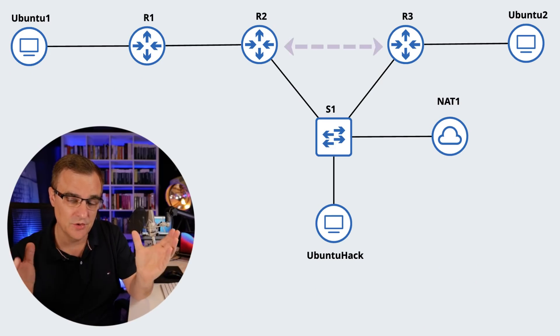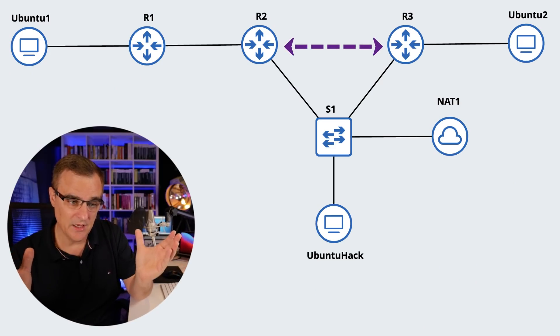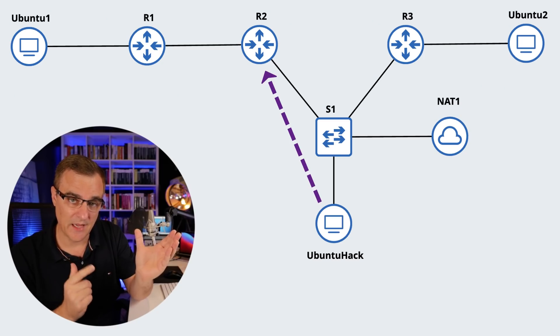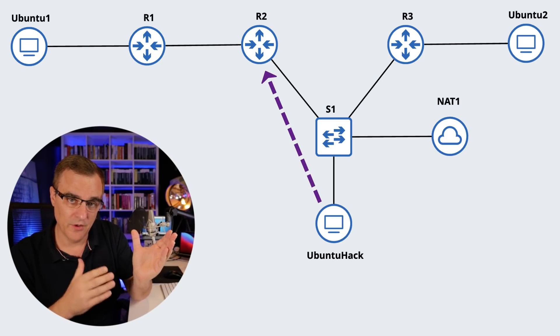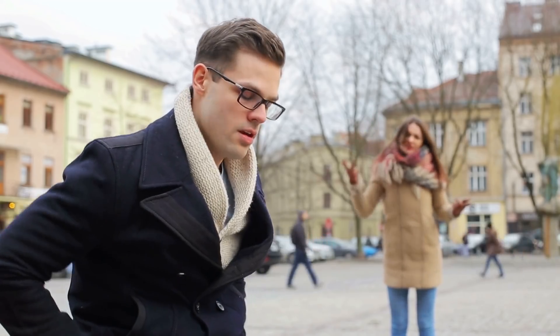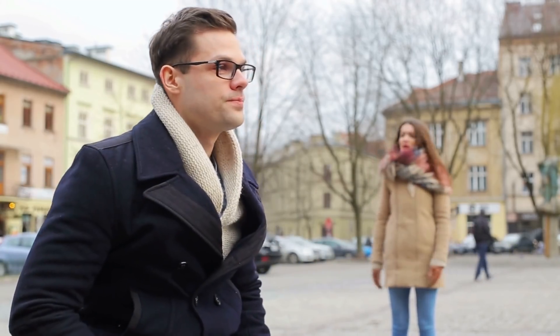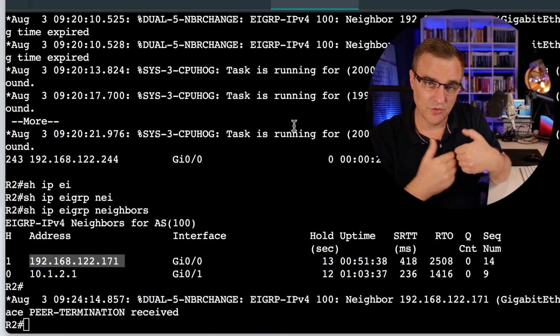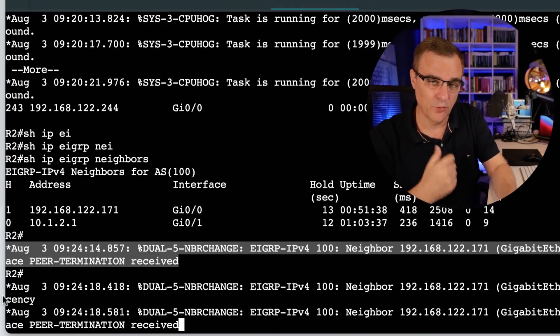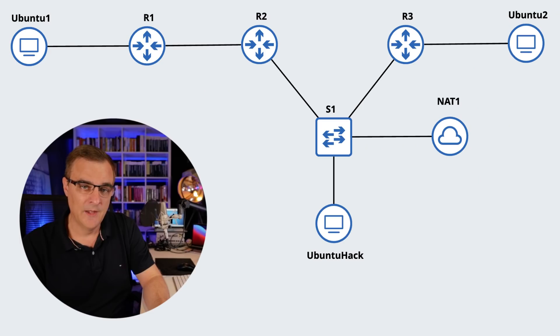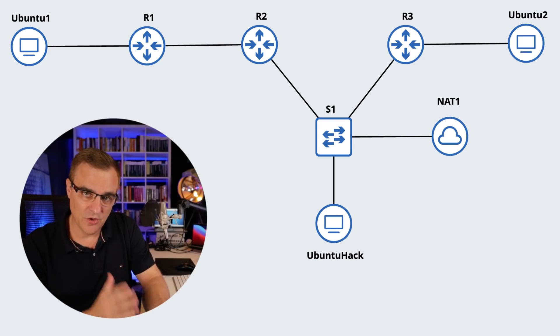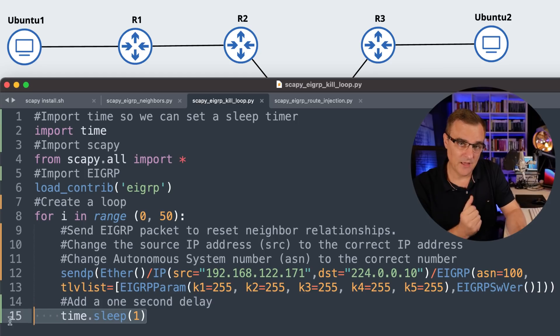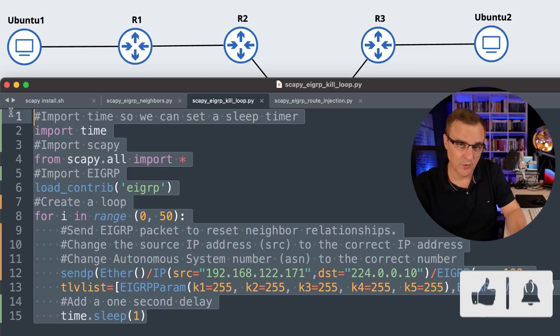In previous videos, which I've linked here and below, I showed you other types of attacks where I create fake neighbors or add fake routes to the routing table of routers. A lot of you commented asking how to stop this. In my topology, router two and router three have a neighbor relationship. I can reset that neighbor relationship by sending forged packets from my Ubuntu hacking device to one of those EIGRP routers with incorrect K values.